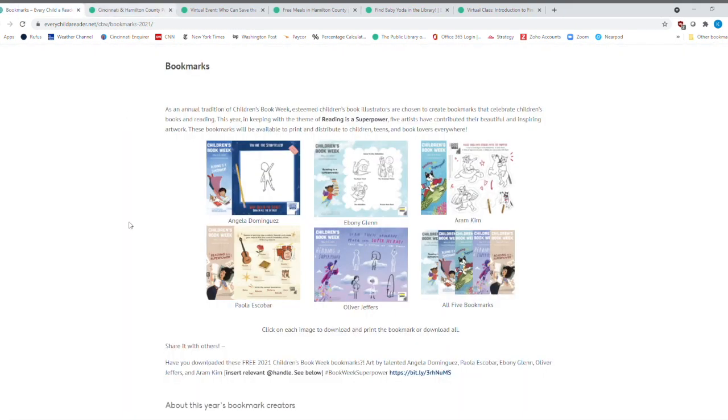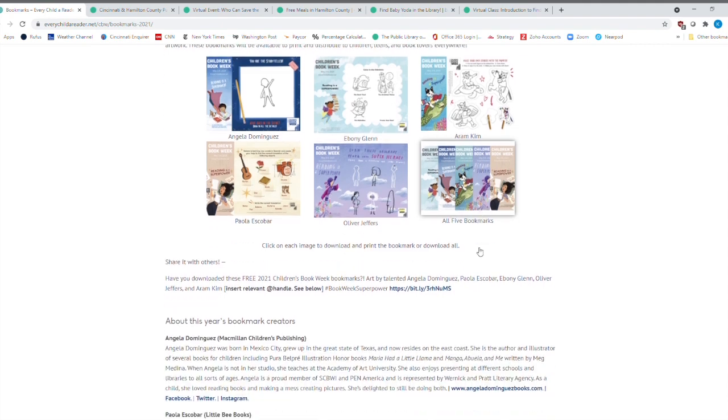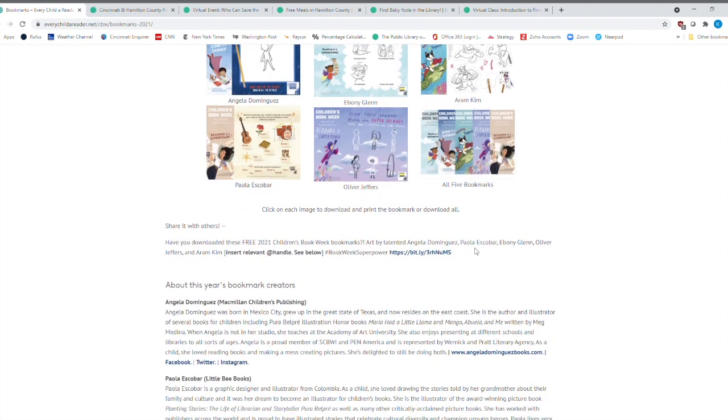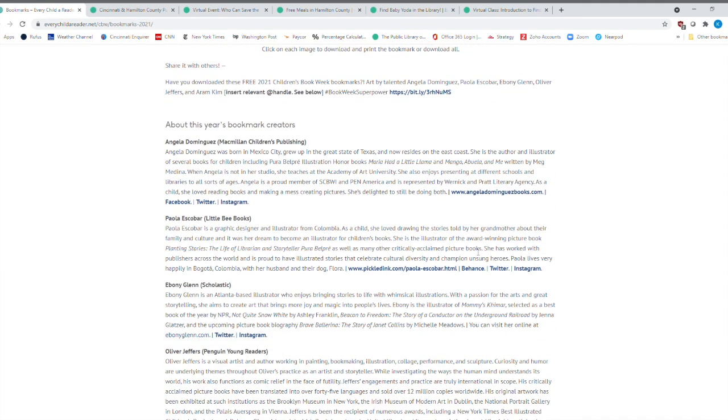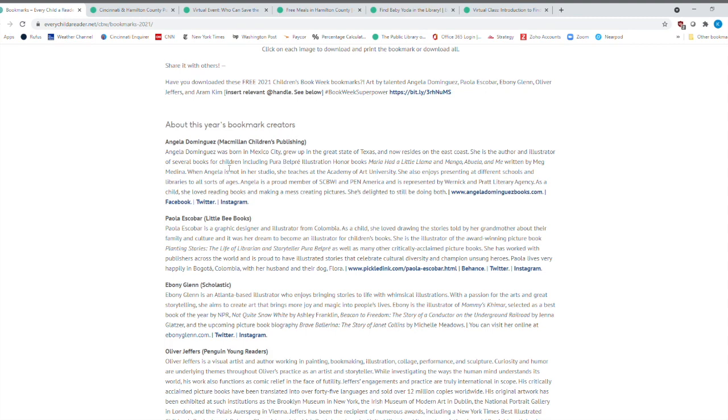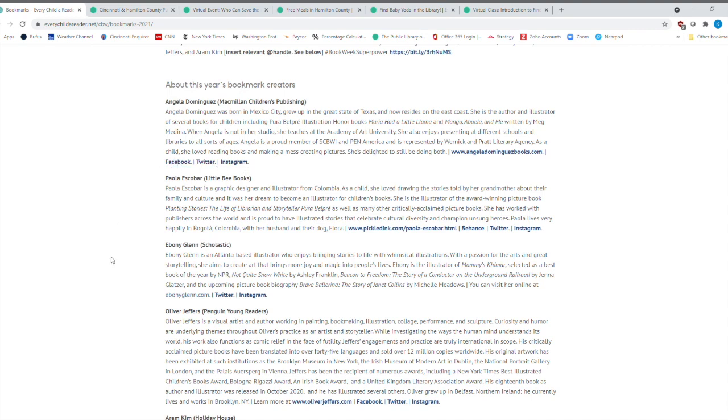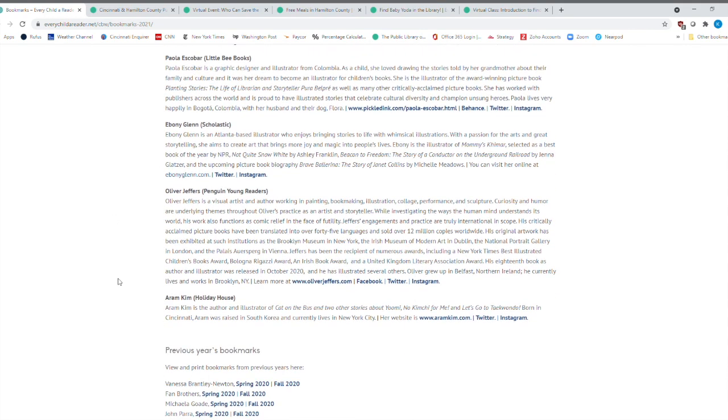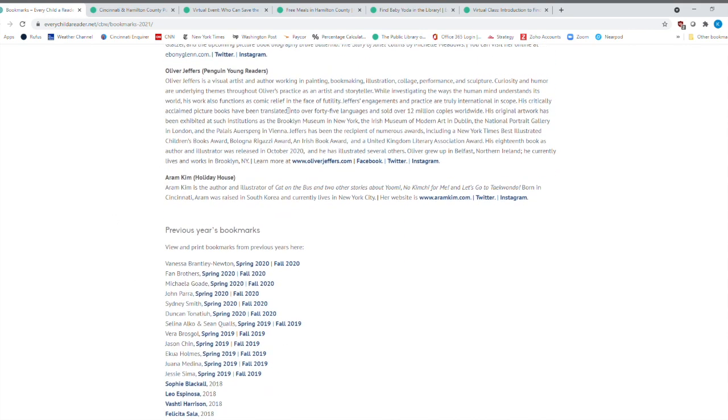All right. And then, of course, you can print all five bookmarks right there from there. Okay. And I'll even tell you a little bit more about the bookmark creators here. You can follow them on some of them are on all sorts of different things like Instagram and Twitter and Facebook. And you can learn a little bit more about them.